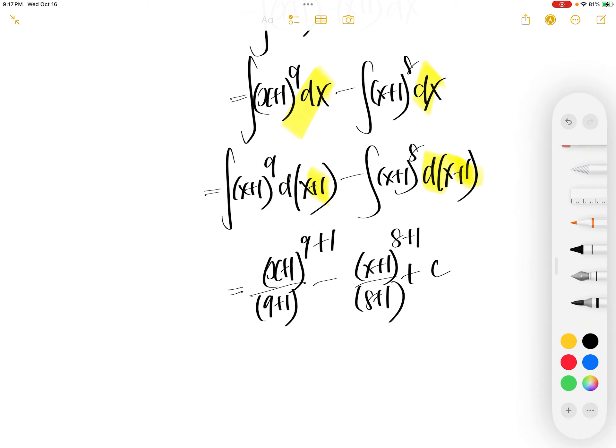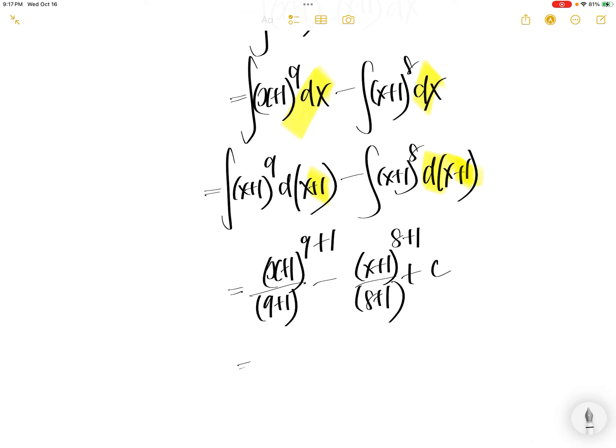9 plus 1 is 10. 10 upstairs, 10 downstairs. 8 plus 1 is 9 upstairs, 9 downstairs.